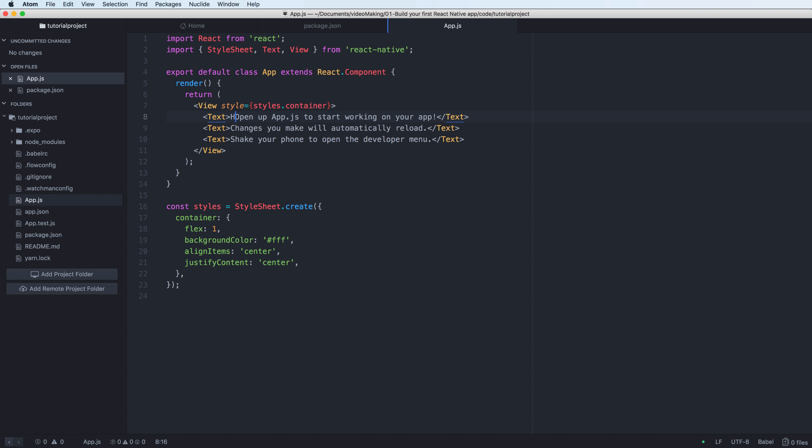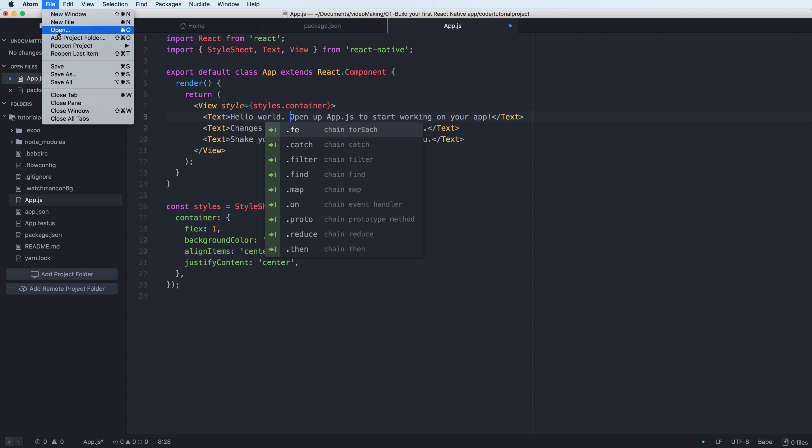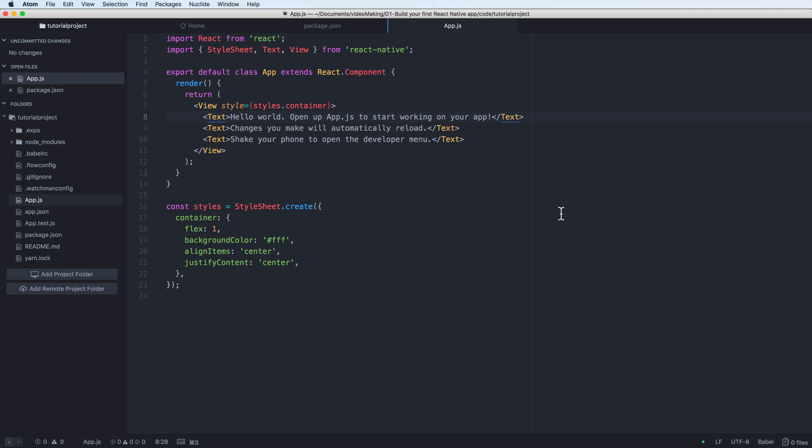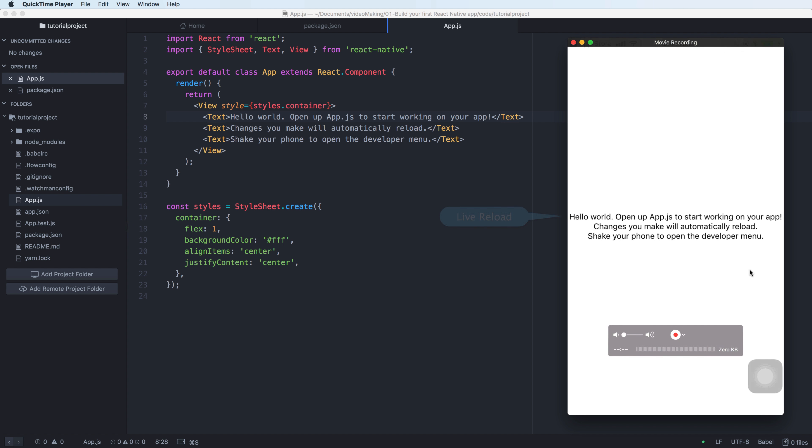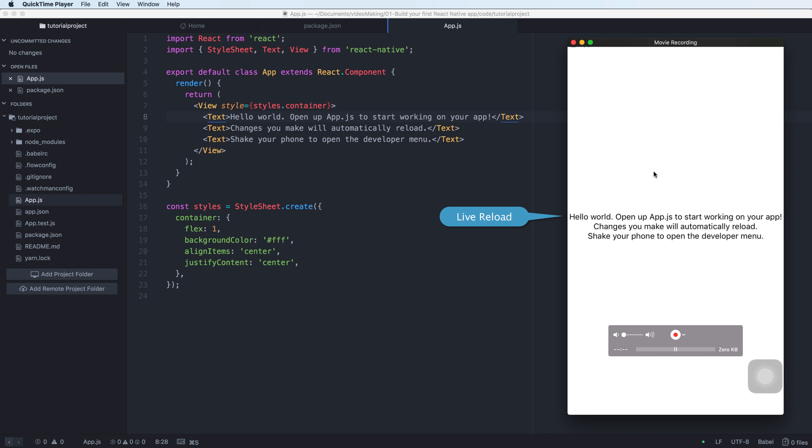Here you change the text to hello world and open your iPhone. You see that it will be changed automatically and it is convenient when you want to debug your program.